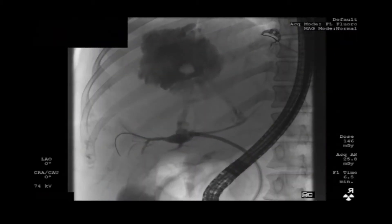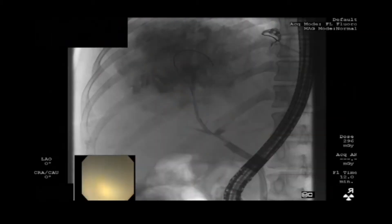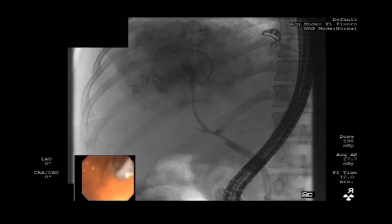The cholangioscope was passed into the common bile duct for direct visualization. Another cholangiogram redemonstrates two cystobiliary fistulas. The guide wire was passed through the right hepatic duct cystobiliary fistula and into the echinococcal cyst. The cholangioscope was advanced along the guide wire and into the right hepatic duct, stopping immediately distal to the cystobiliary fistula.